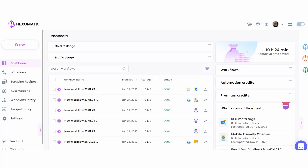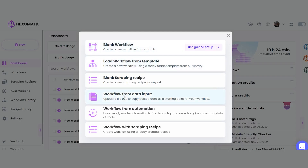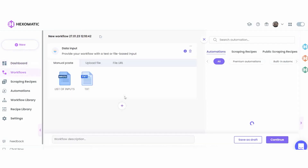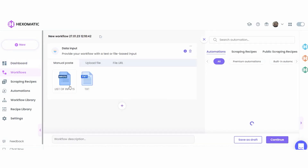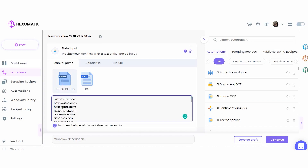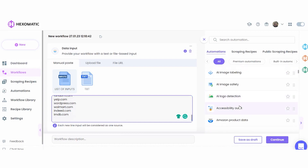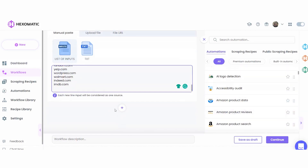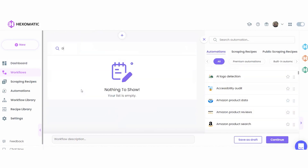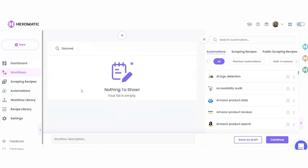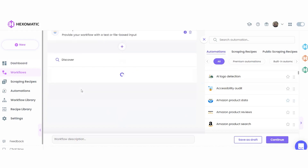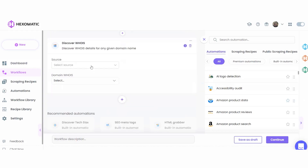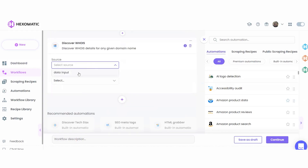Next, go to your Hexomatic dashboard and create a new workflow with data input. Insert the targeted website URLs using the manual paste list of inputs option. You can add a single URL or URLs in bulk. Next, add the Discover Whois automation.